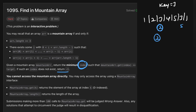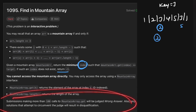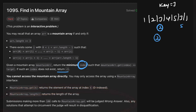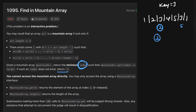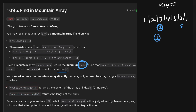One of the most important constraints in this question is that we cannot call mountain.get() more than 100 times. We need to call that function at most 100 times. If we call it more than 100 times, we will get a wrong answer — this is directly stated in the question.